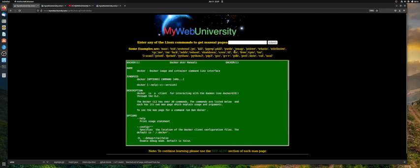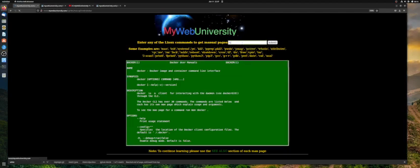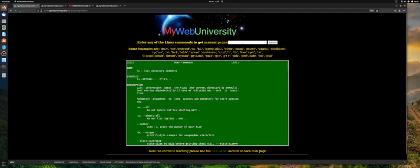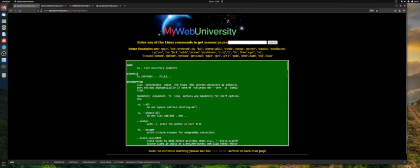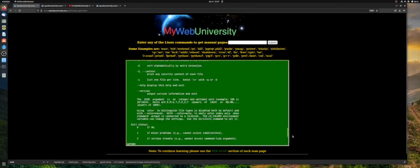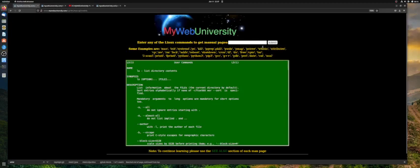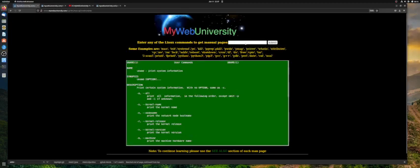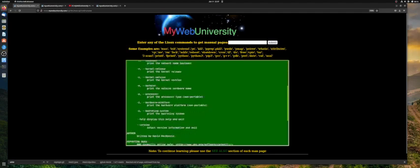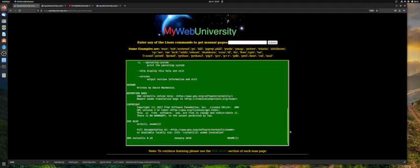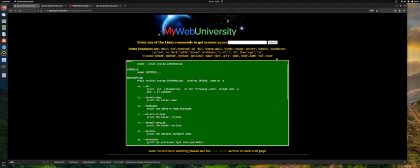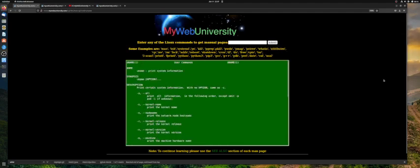If there's anything with the see also section you can also read further on that one. For example, if you do a command like the less command, a simple command less, you can see it gives you all the details of it. Similarly you can type in like uname.